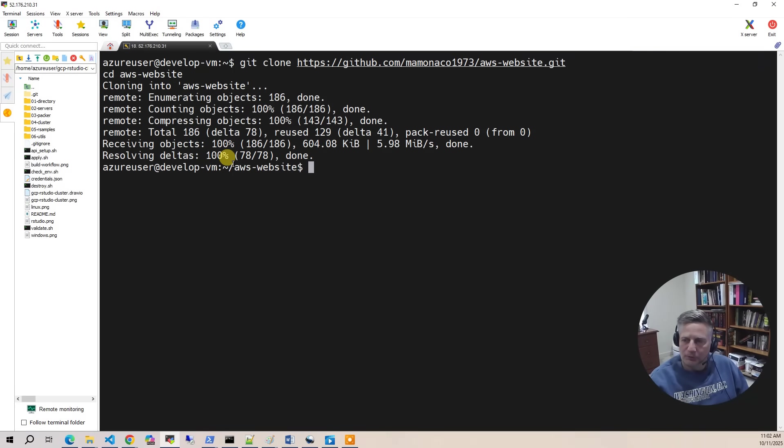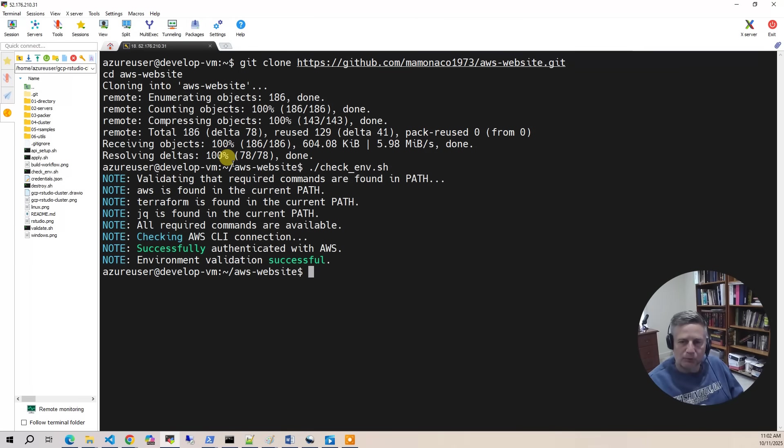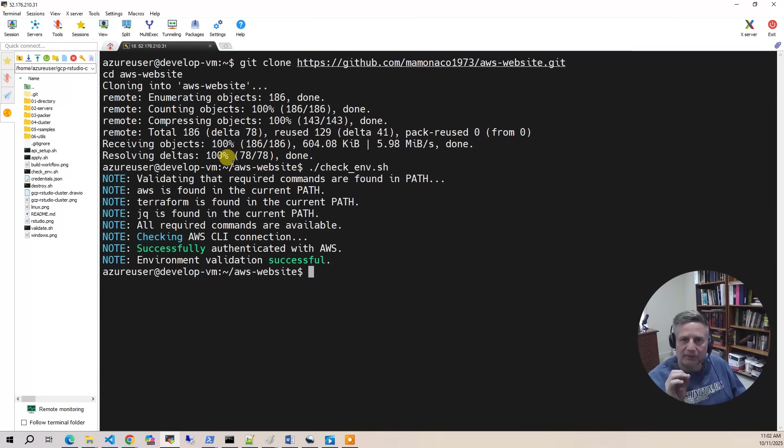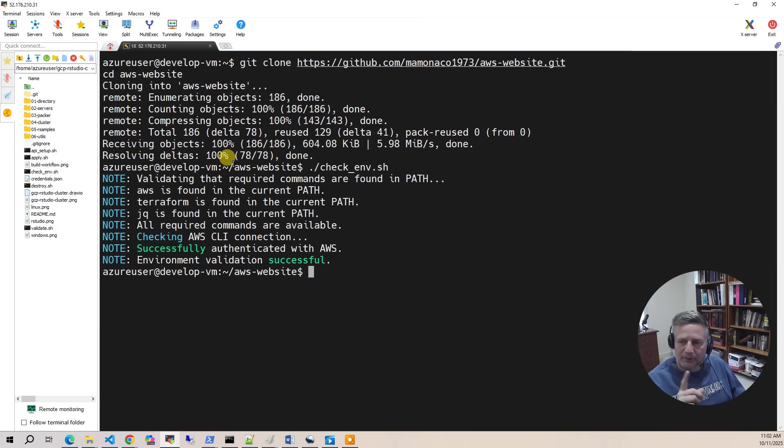The first thing you want to do on all our projects, we have this script called Checkenv. So you want to run Checkenv and it'll go through and make sure you have an access and secret key that are valid, the AWS CLI, Terraform, and a couple other things that it needs. So at this point, we've got this going on. Now, what about that domain we registered?